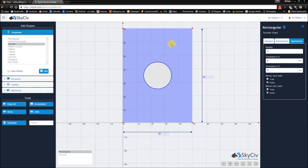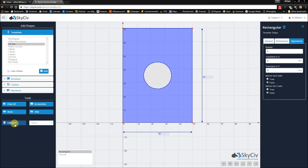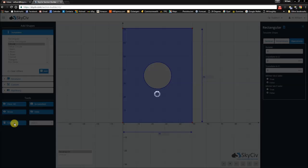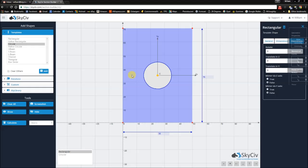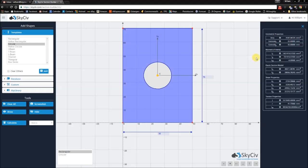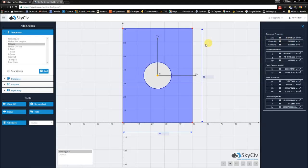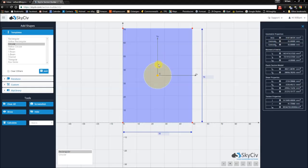Now that you have a hole in the center of your shape, you can hit the calculate button and you're given results based on both of these shapes together. The hole counts as a reduction in area.